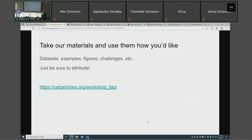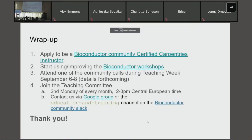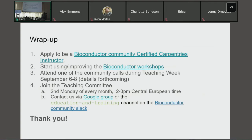Quick wrap-up: please apply to become a Bioconductor community certified Carpentries instructor — training is no cost to you, and the expectation is you'll turn around and help run workshops to train others. Consider attending upcoming community calls during Teaching Week, or join the teaching committee — we welcome everyone from seasoned teachers to brand new instructors. We meet the second Monday of every month, 2–3 p.m. Central European Time. Contact us via the Google Group or the education and training Slack channel.